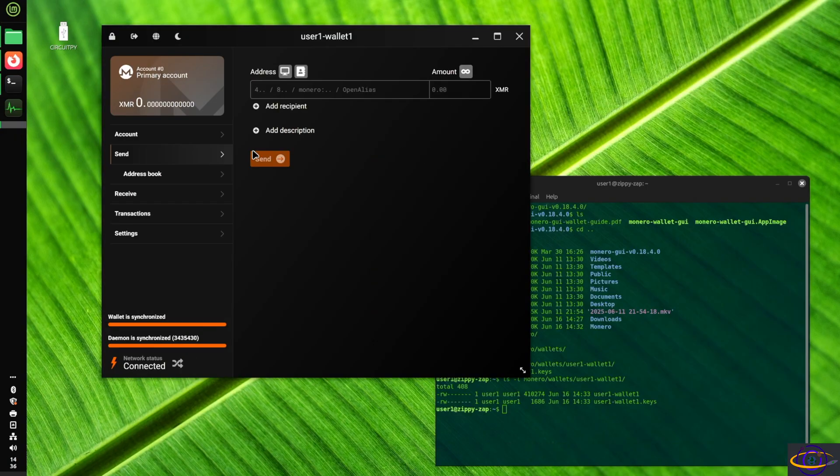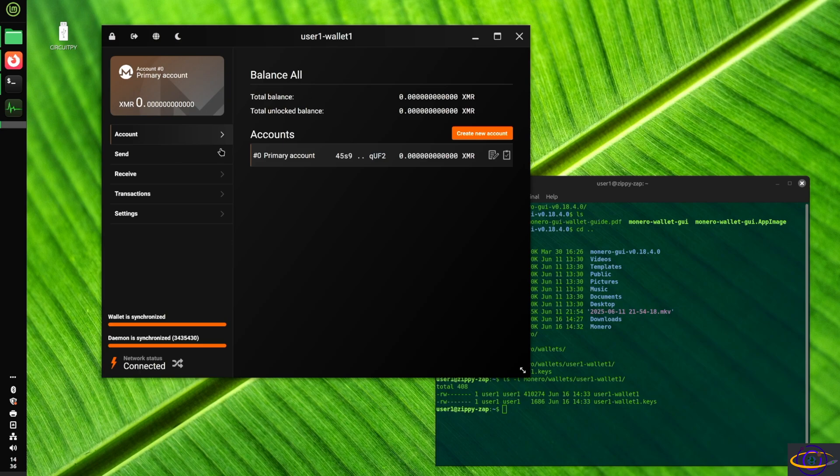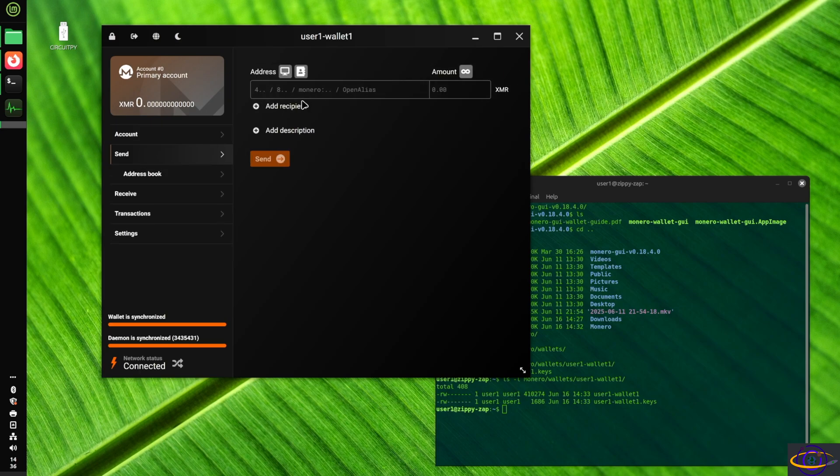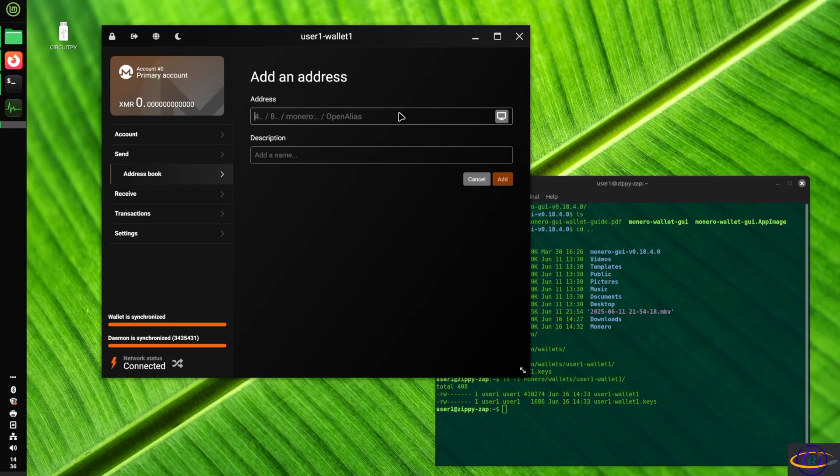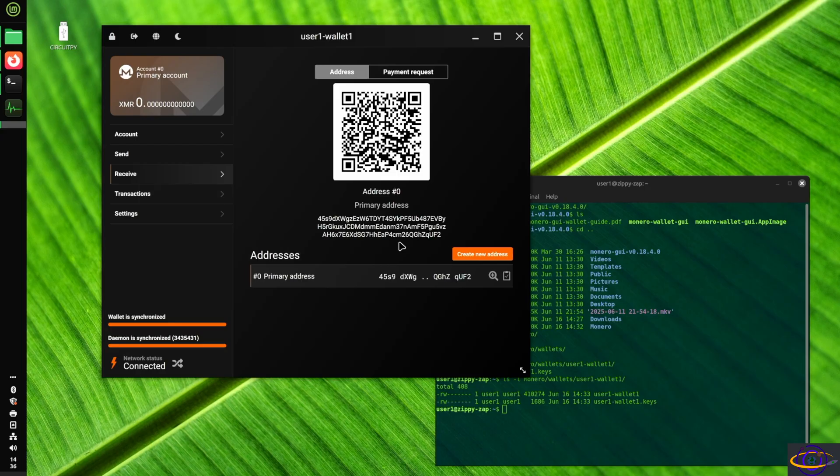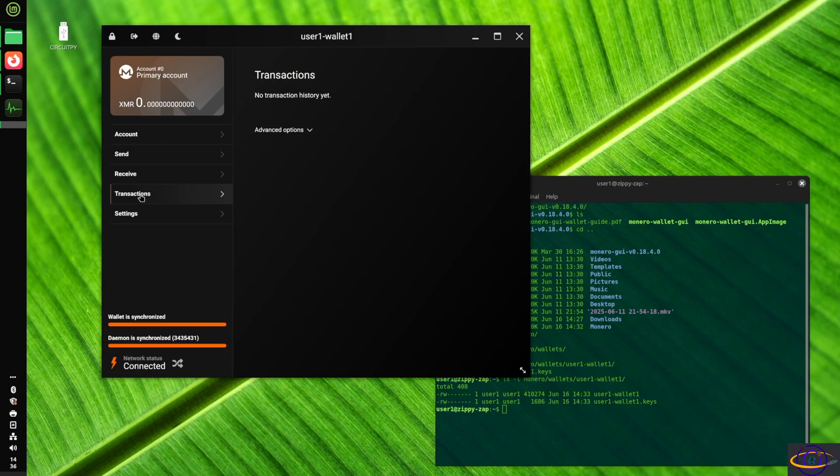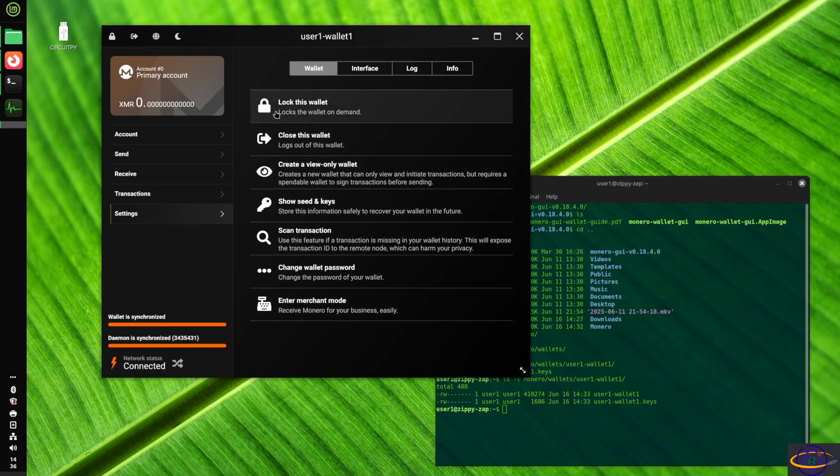So now we're just going to go ahead and poke around here and you can see accounts, total balance, a total unlocked balance, a primary account. You can create a new account if you want to go along with this and easy send addresses. You could save, you know, recipients and stuff like that. You have a whole address book. You can add addresses too. We can receive stuff here. Someone could scan this if they wanted to pretty standard, normal stuff transactions. We don't have any, obviously, because we haven't, we don't even have any Monero. We haven't sent anything.